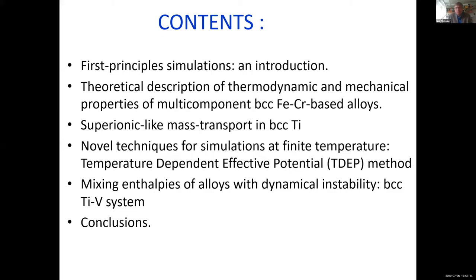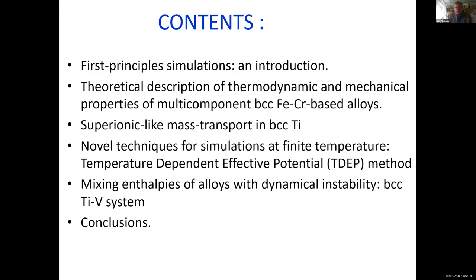I will give a short introduction on first-principles simulations, focusing on simulation of solution phases. I will show examples and talk about theoretical description of thermodynamic and mechanical properties of multi-component body-centered cubic iron-chromium-based alloys. I'll show how theoretical calculations can be suitable for understanding diffusion, and in particular I'll present super-ionic-like mass transport in BCC titanium. I will focus on the temperature-dependent effective potential method and discuss mixing enthalpies of alloys with dynamical instability.